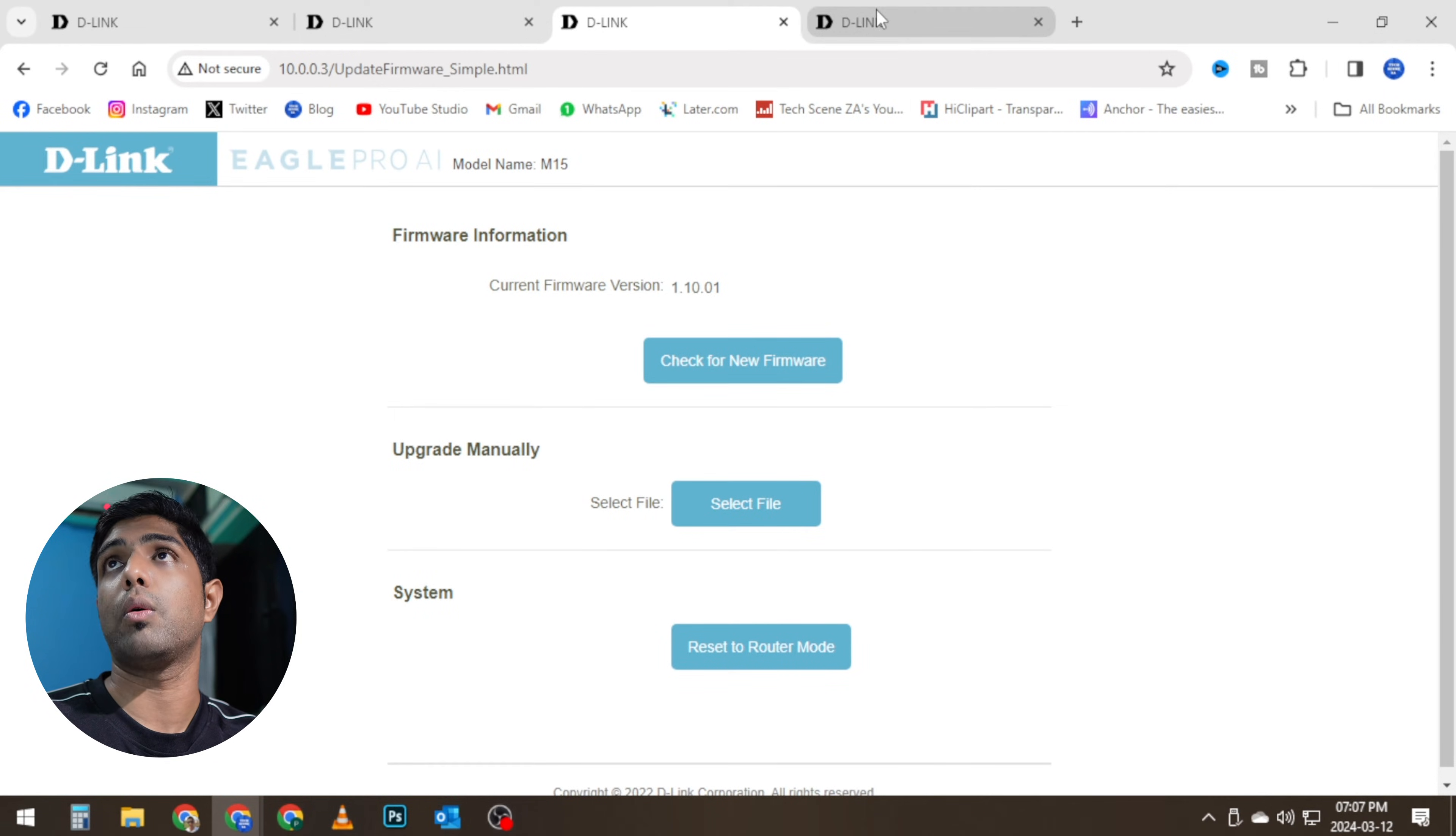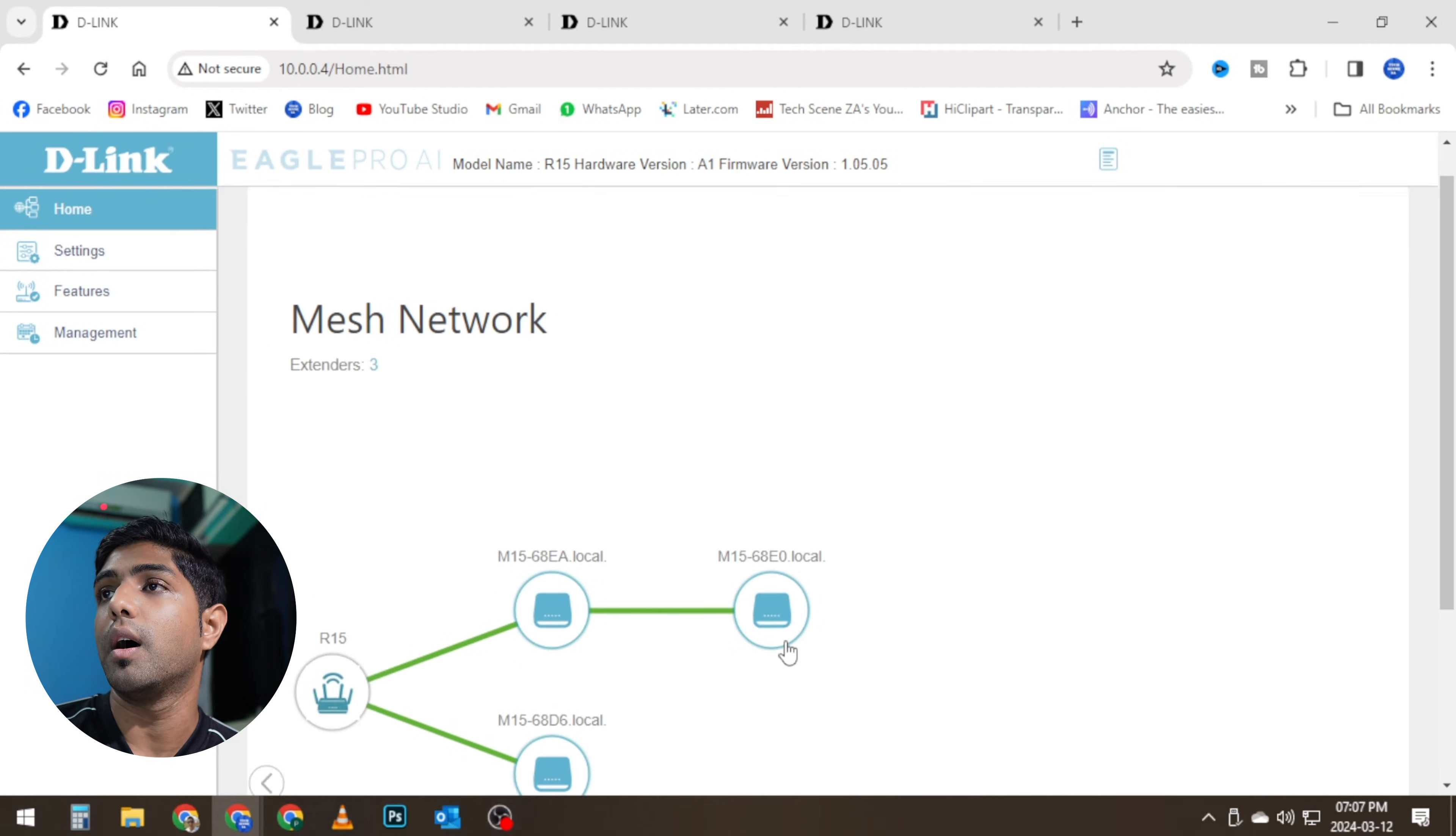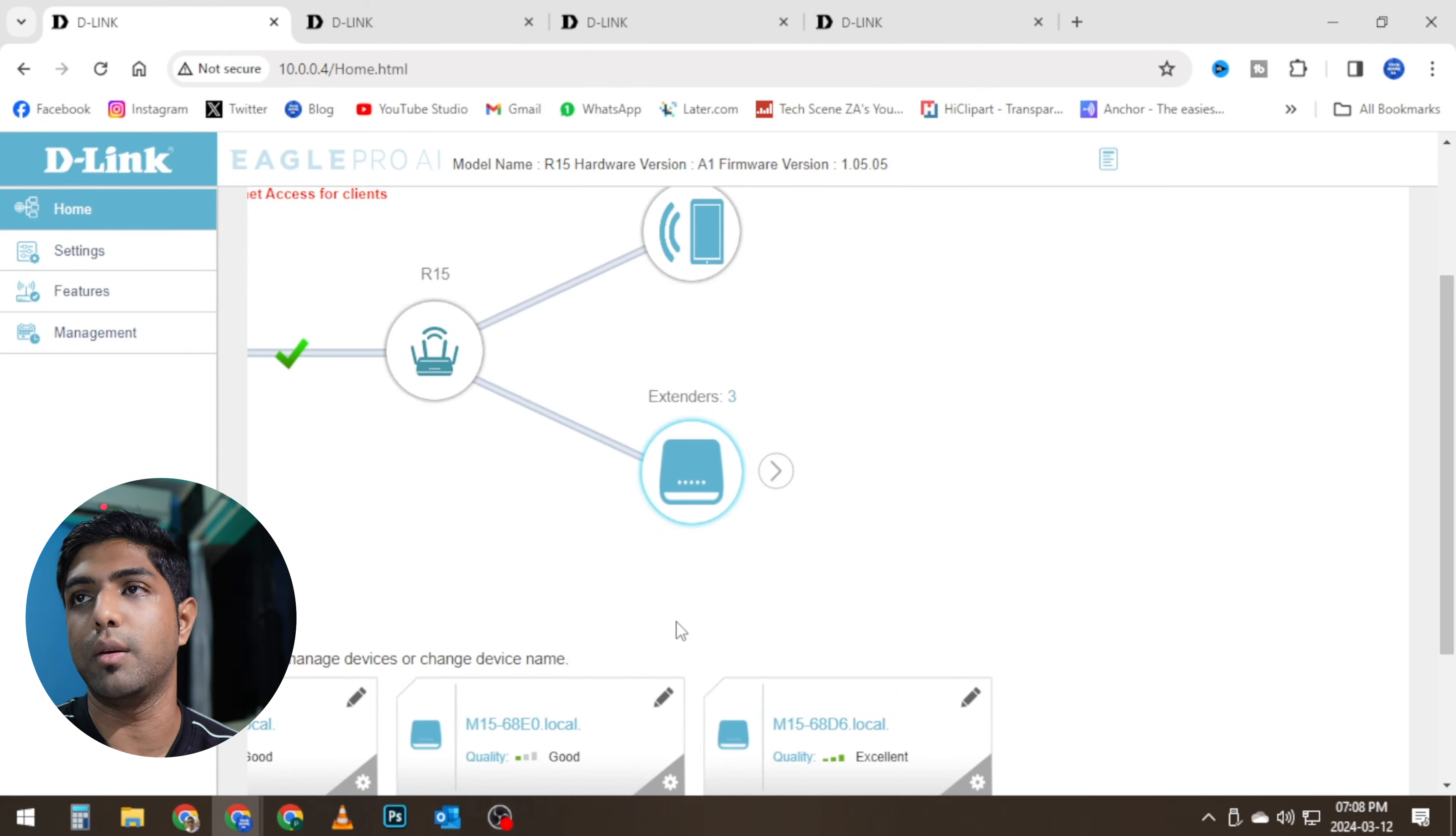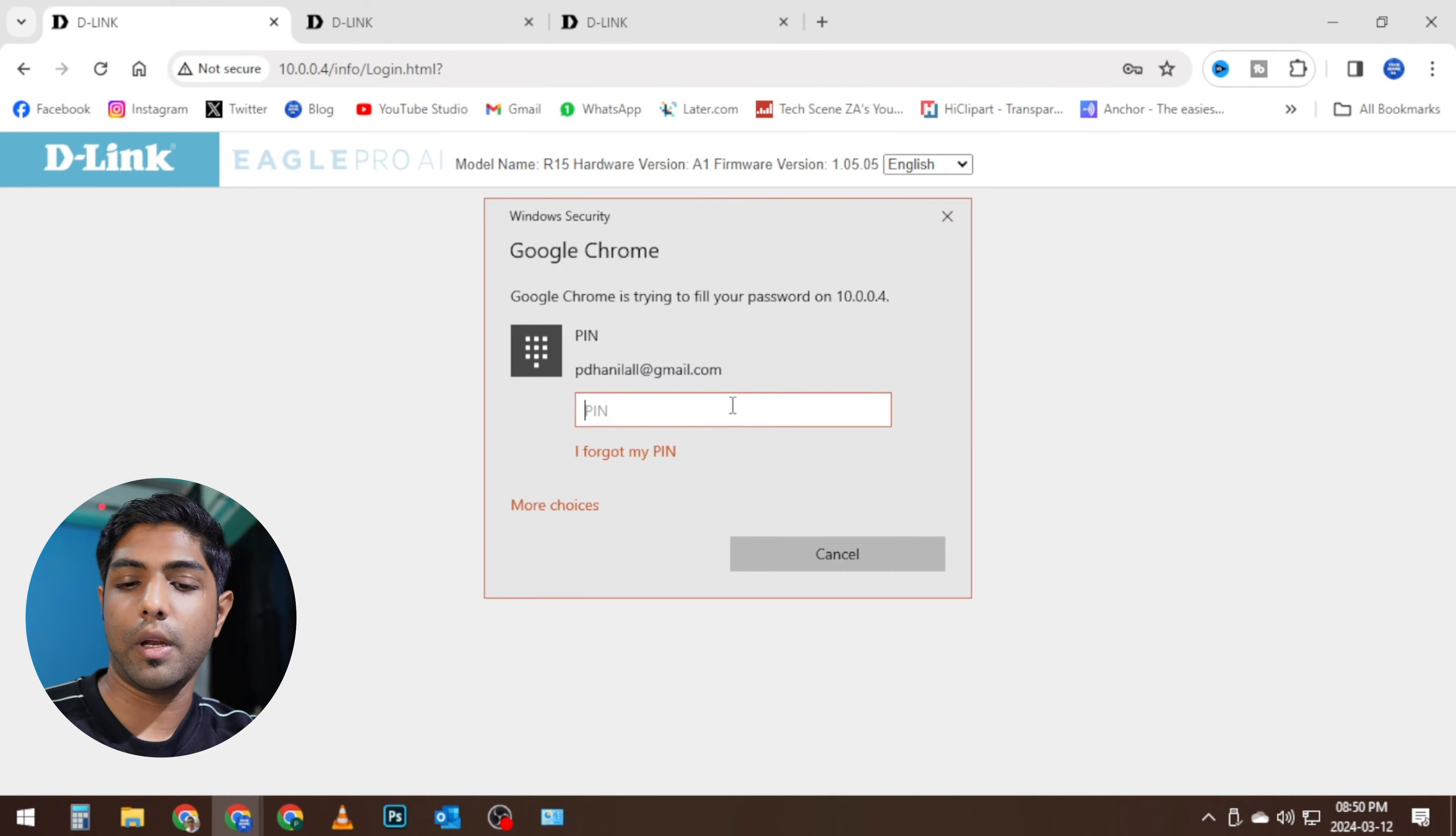And now we can see all three of my range extenders are connected to the M15s. There you go—R15, there's that and that, and this one is connected there for some reason, but I'll deal with that a little later.